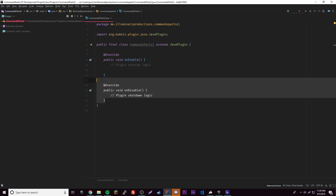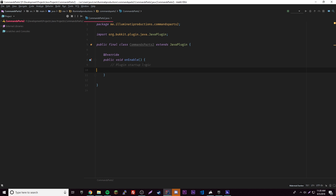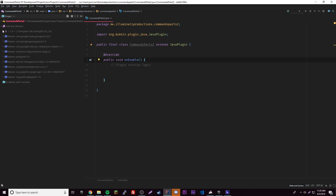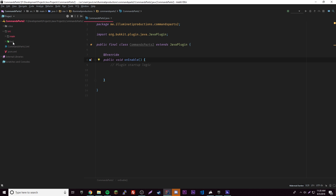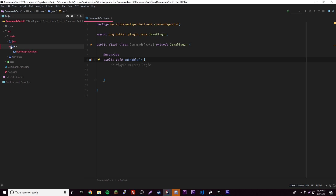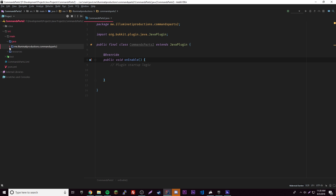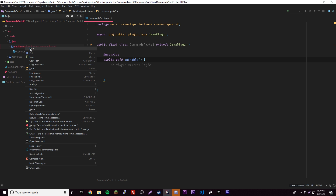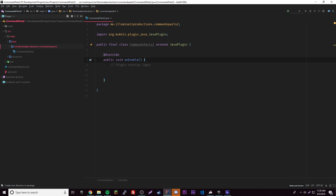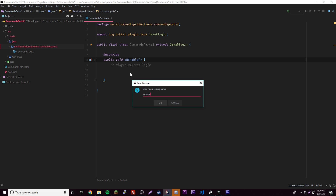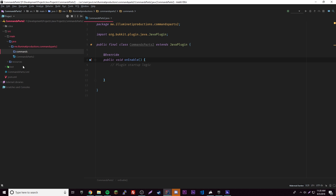Awesome. I'm going to get rid of this because we just don't need it. Let's go ahead and open up our project. So we have our main Java — I should probably fix that — compact empty middle packages, there we go. Here are our packages, and I'm going to make a new package here. I'll call this one 'commands' — this will hold all our commands.